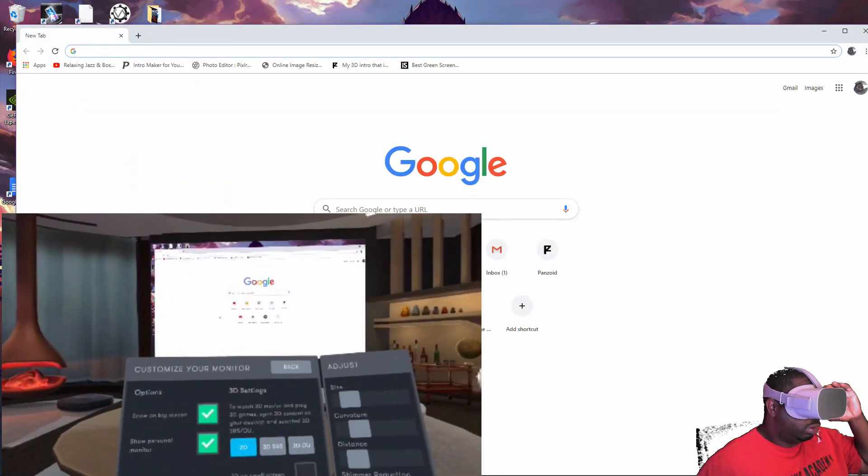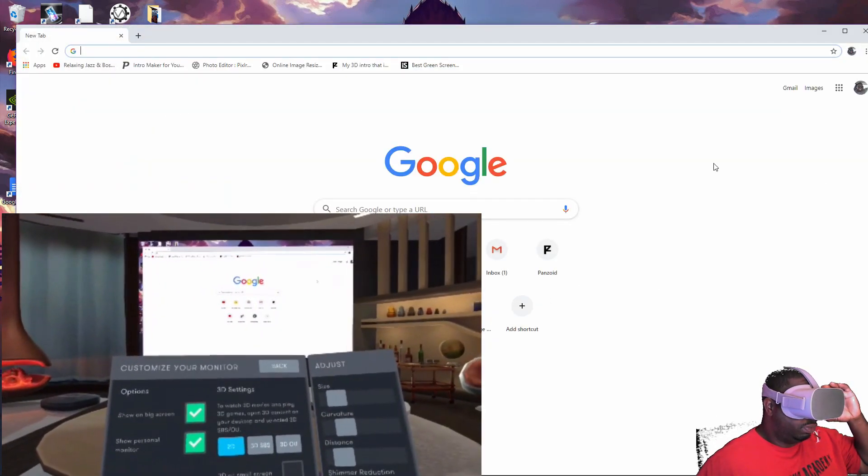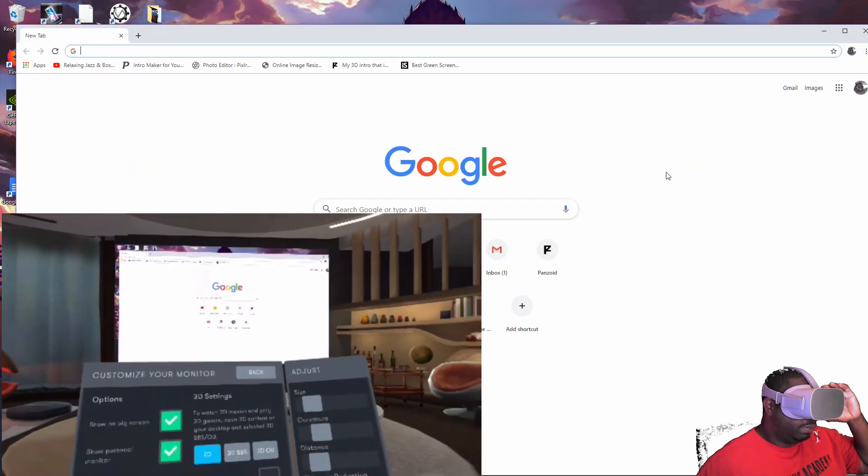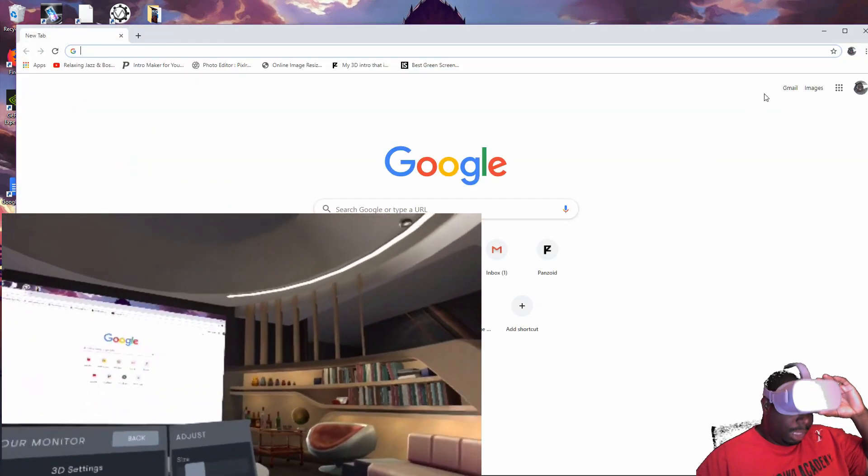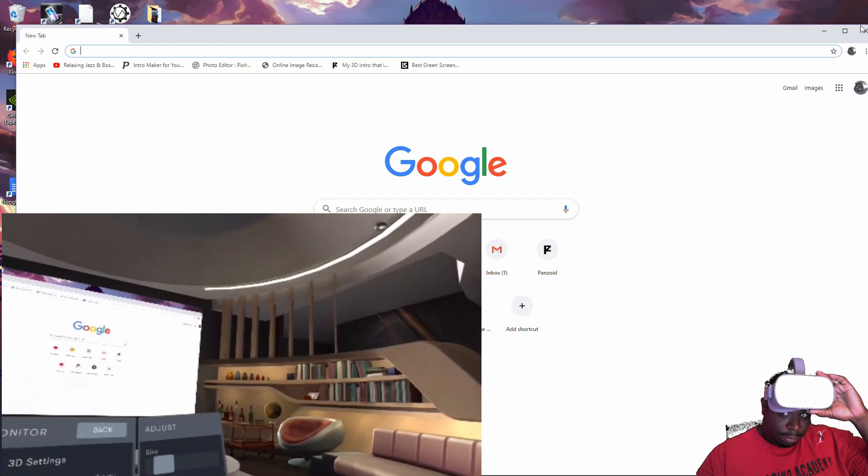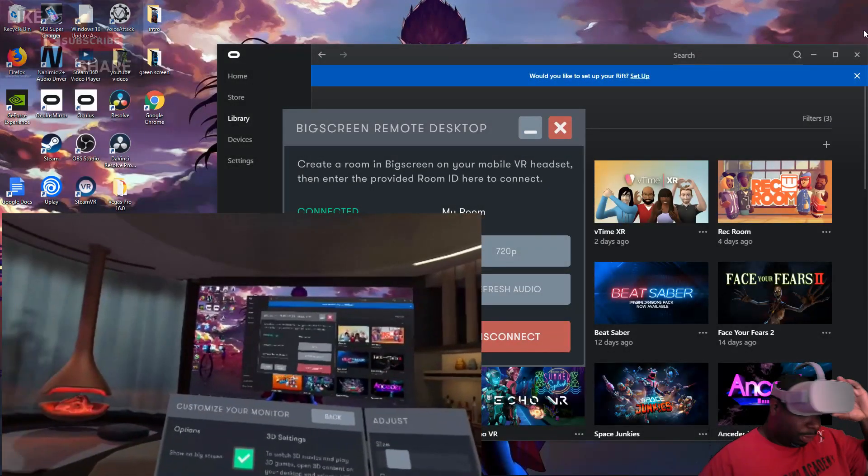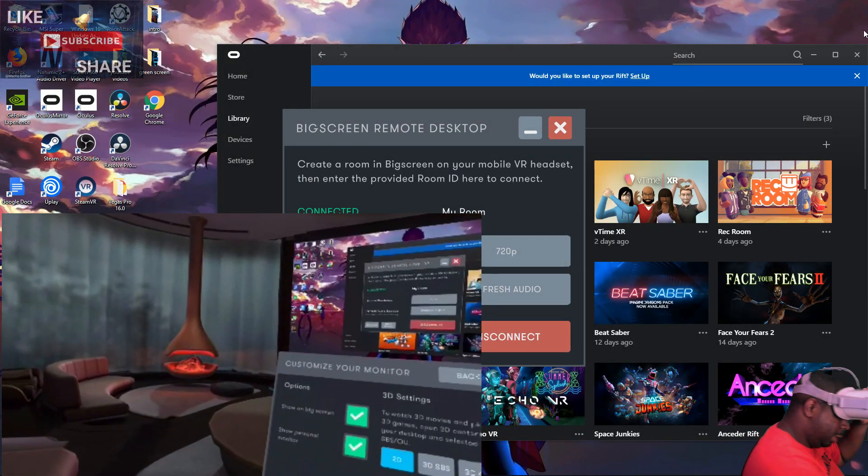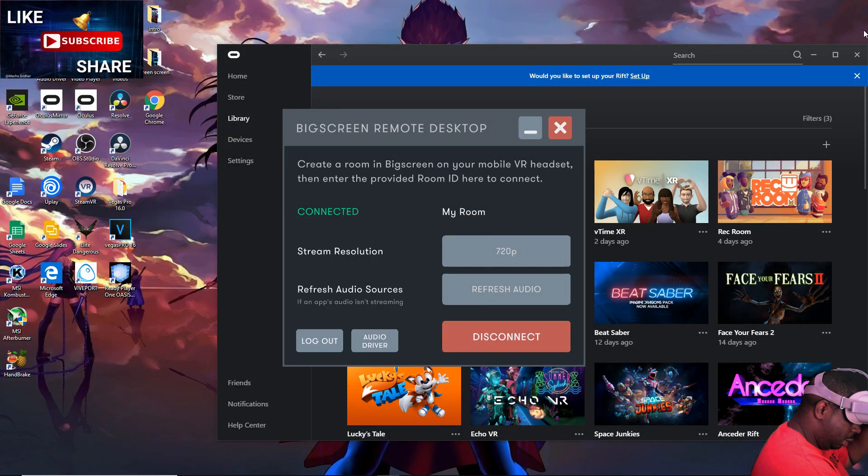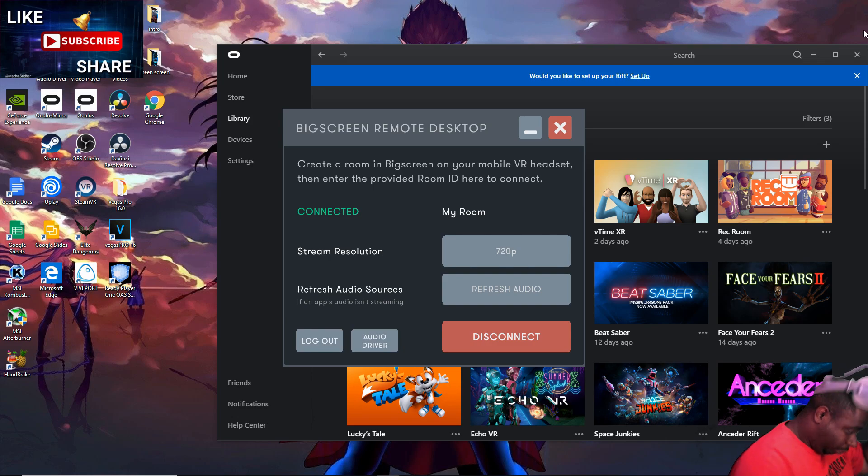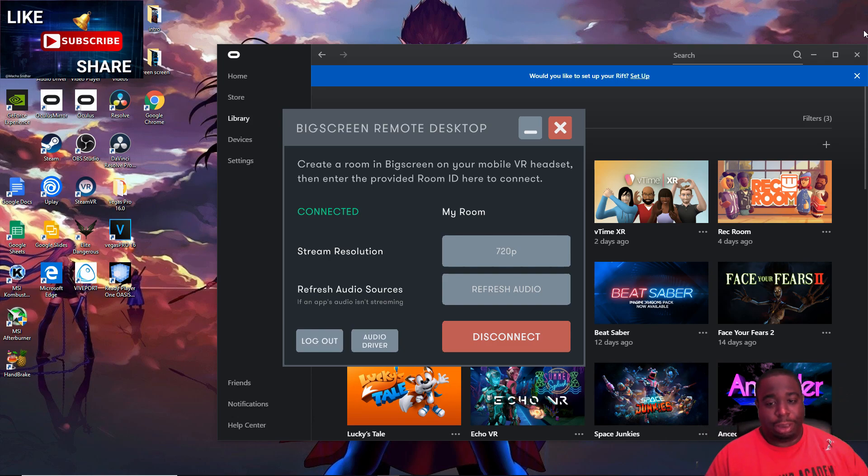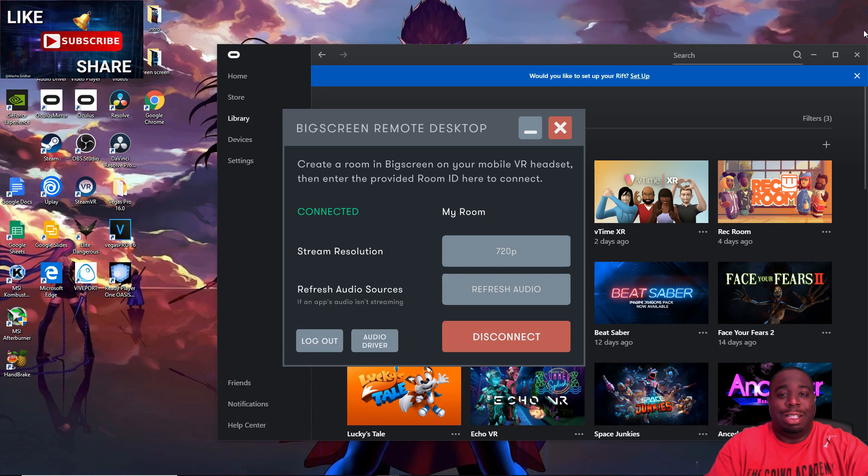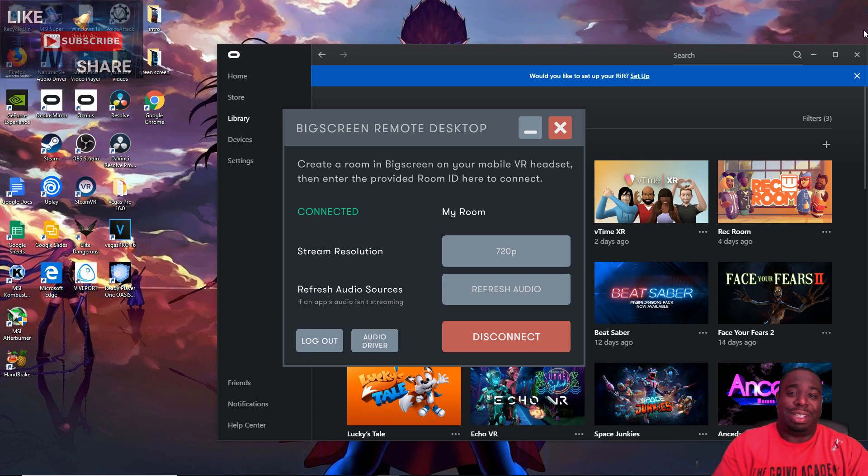And that's how you cast BigScreen into your Oculus Go.